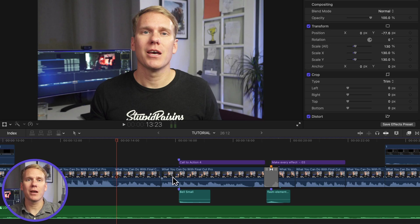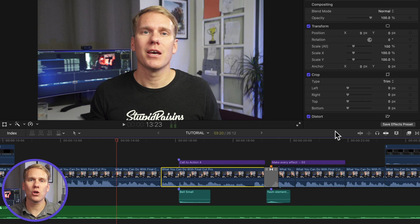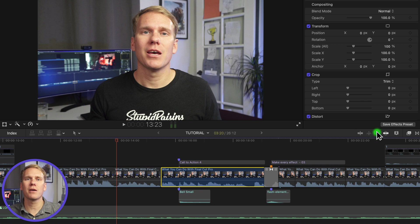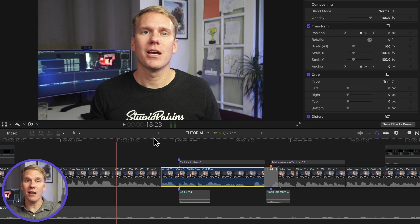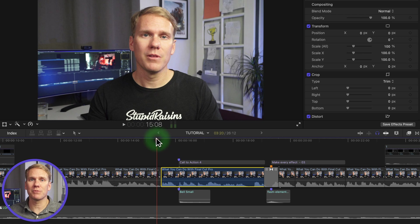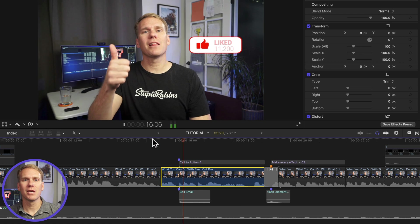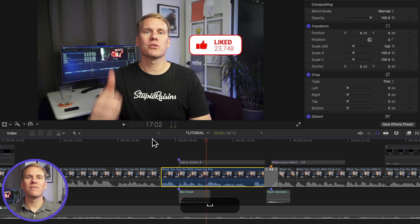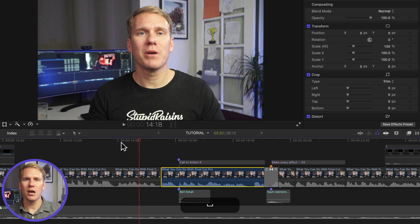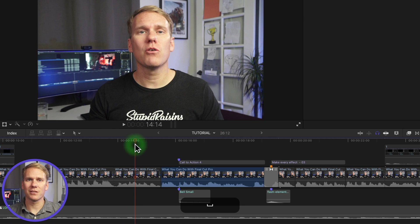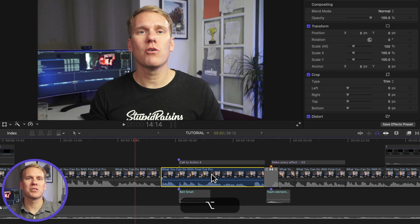Alright, the first method is soloing clips. In your timeline, select the clip you want to isolate or hear. Click on the headphone solo button in the top right area of the timeline or press option S. This will mute everything except the clip you selected. Hit that like button, it's the fastest way to separate a clip. To unmute the isolated clip, select it and press option S. In just a bit, I'll show you how to mute multiple selected clips at once.